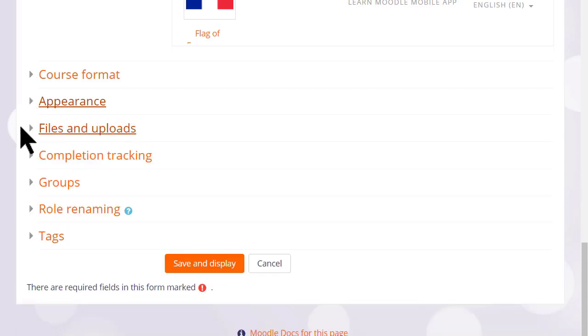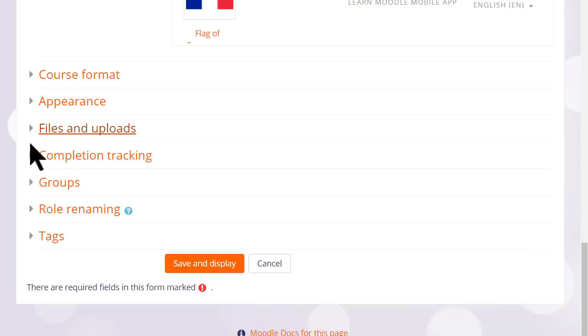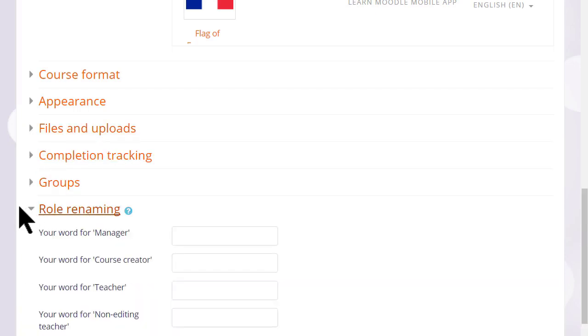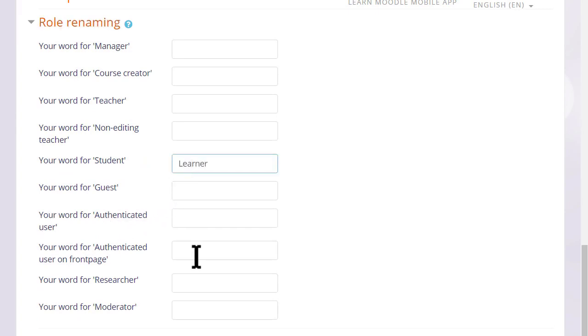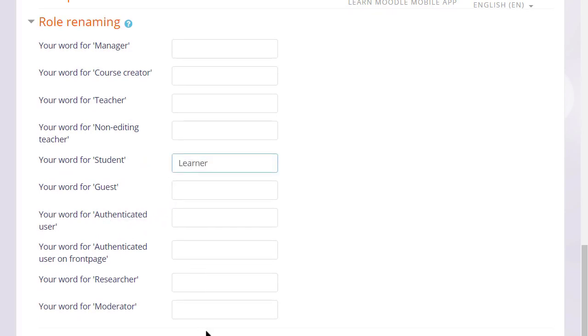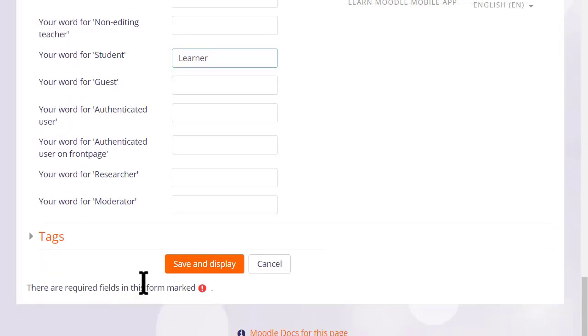Options can be explored by clicking on them and expanding them. For instance, if we click and expand role renaming, if you don't want to call your students students but you want a different name, learners for instance, then you can change the name here and that will appear just in your course.